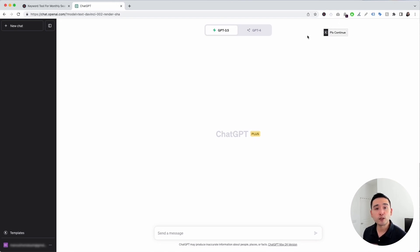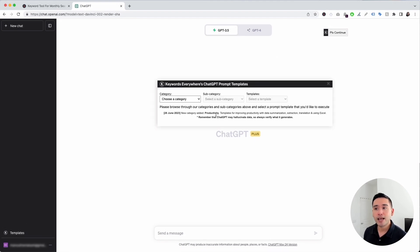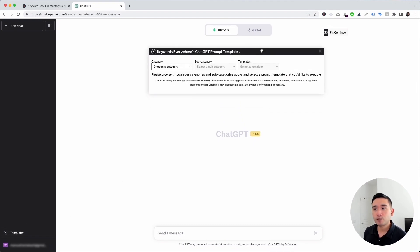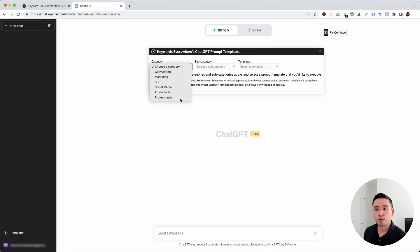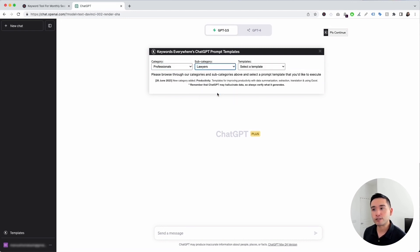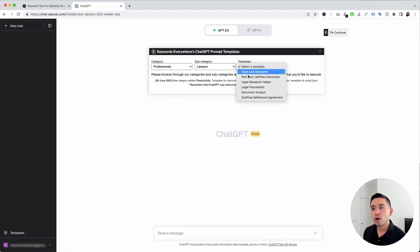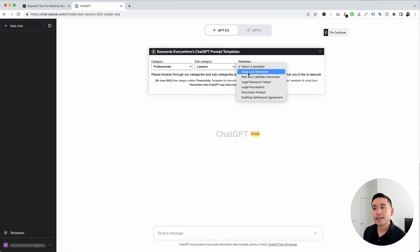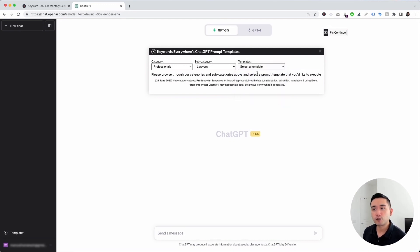To get access to the lawyer prompts, click on the Templates button. This will open up the ChatGPT prompt templates widget. Click the Category dropdown and select Professionals, then for the Subcategory dropdown select Lawyers. These are all the lawyer templates available. Let's click on the first one: Case Law Generator.